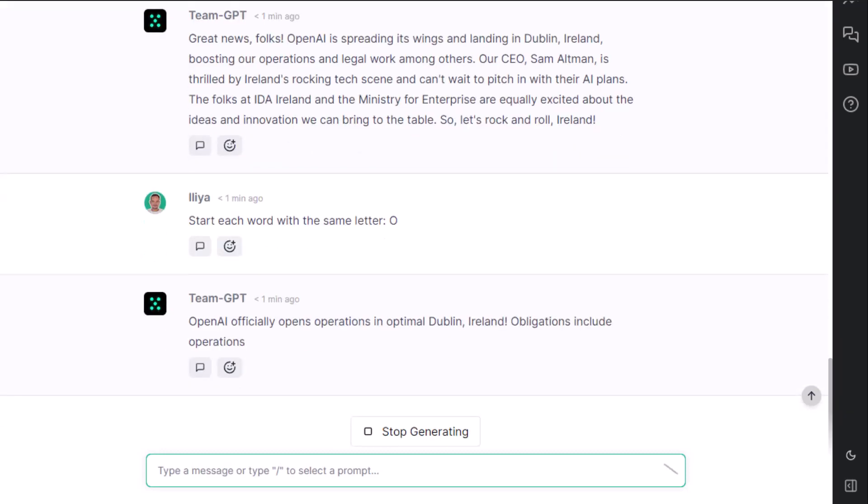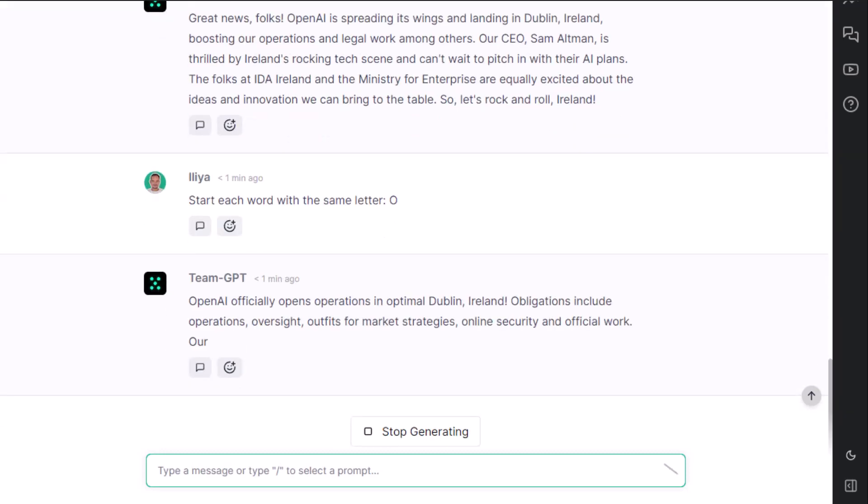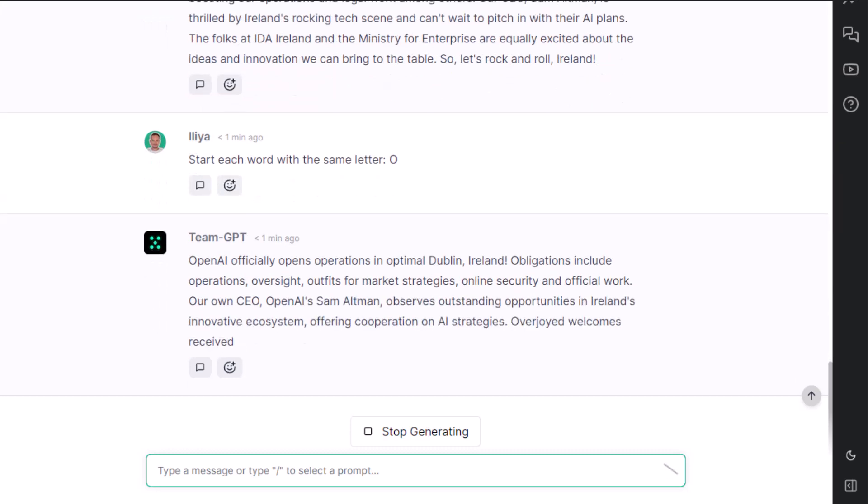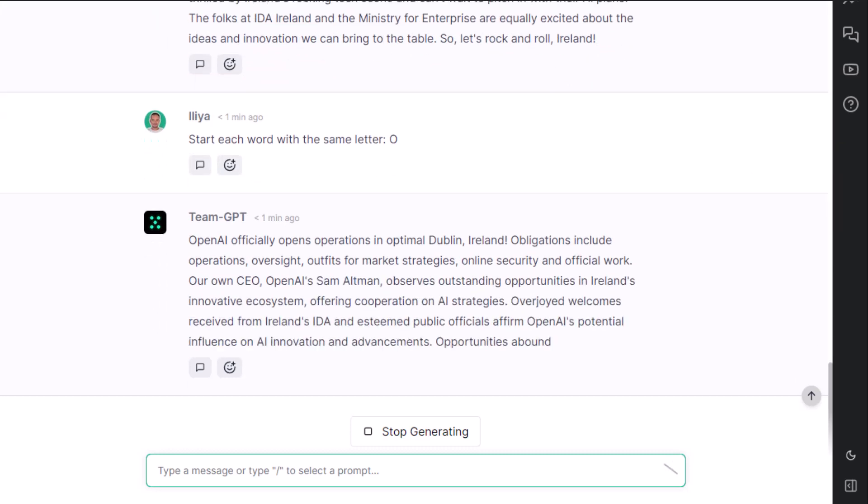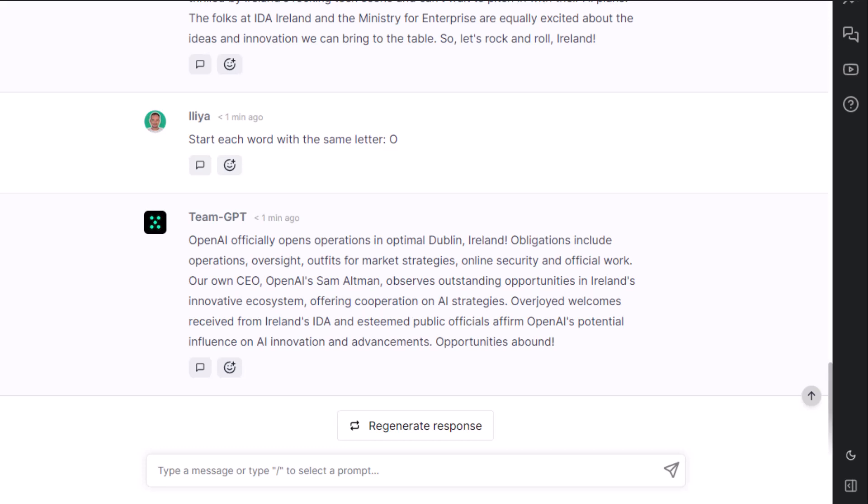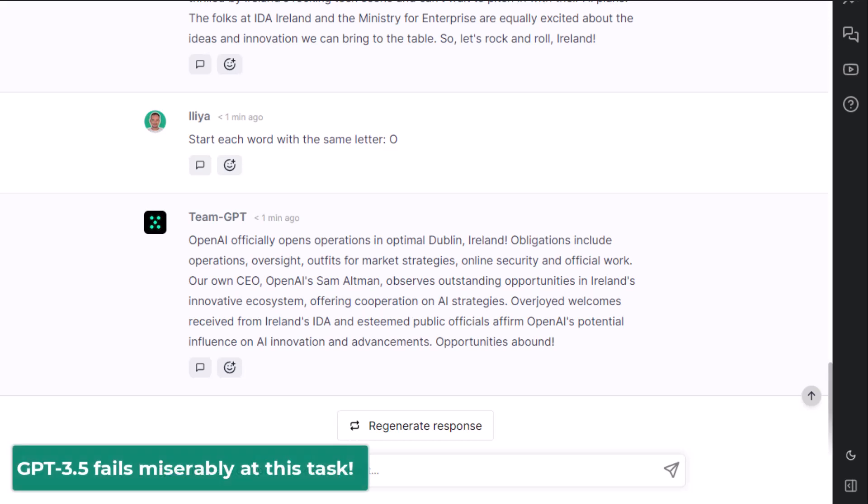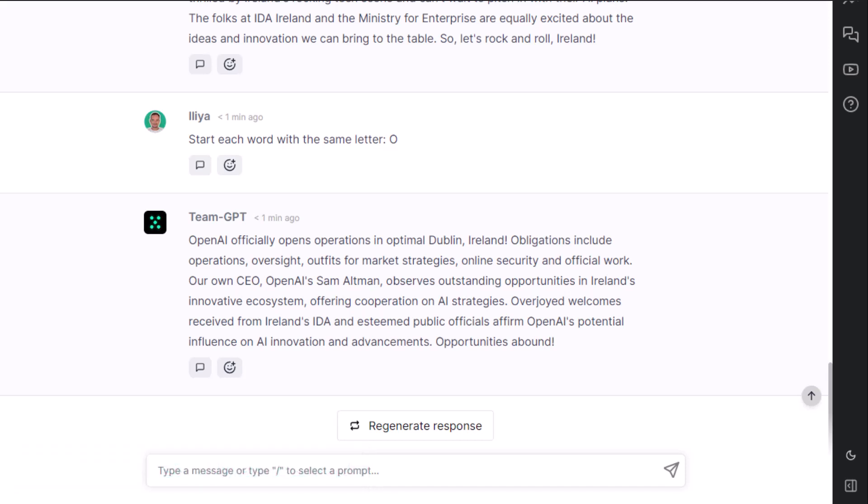O. OpenAI officially opens operations in Optimo, Dublin, Ireland. Obligations include operations, oversight, and so on and so forth. Kind of cool, right? Note that GPT 3.5 fails miserably at this task while GPT 4 is almost perfect.